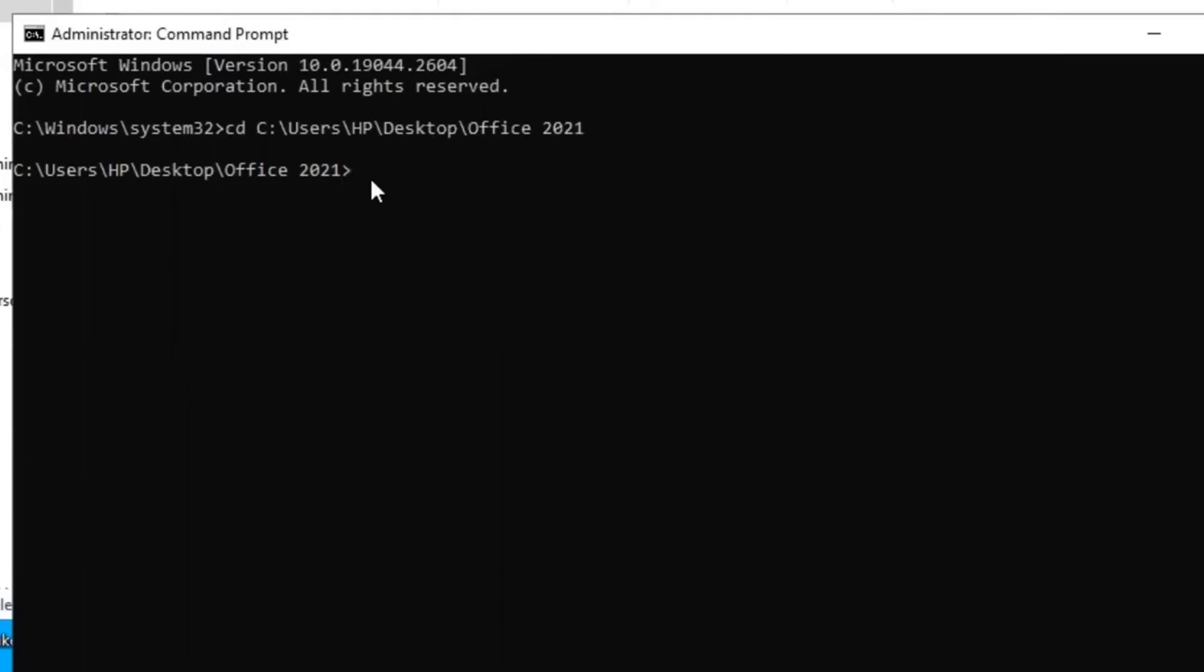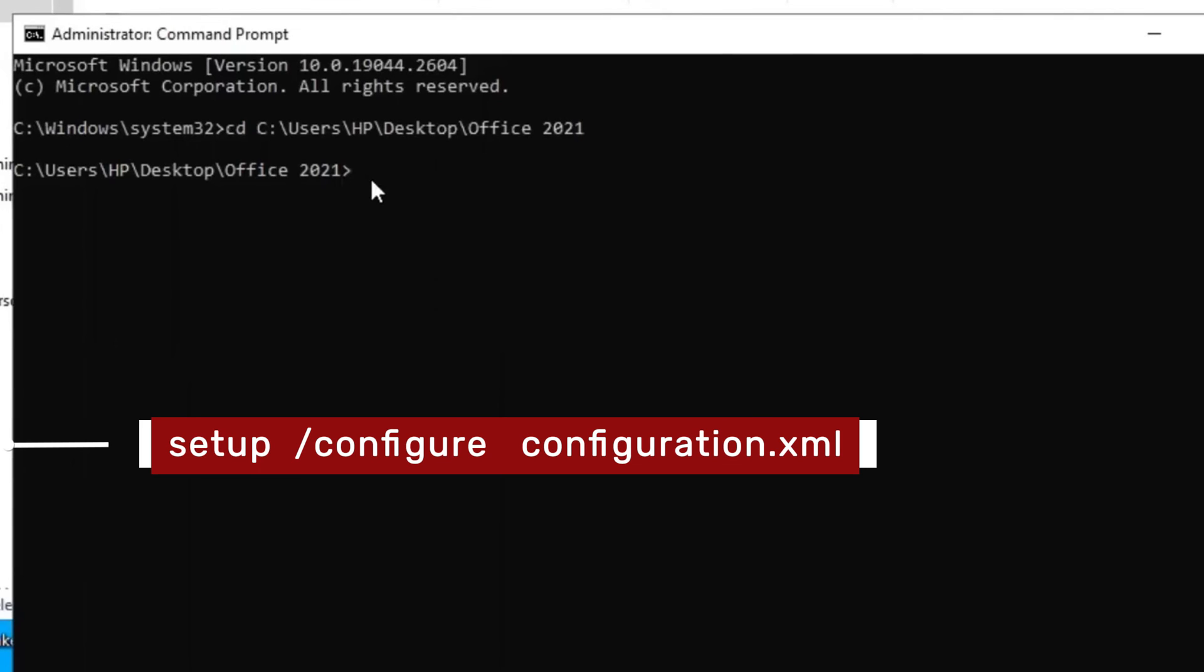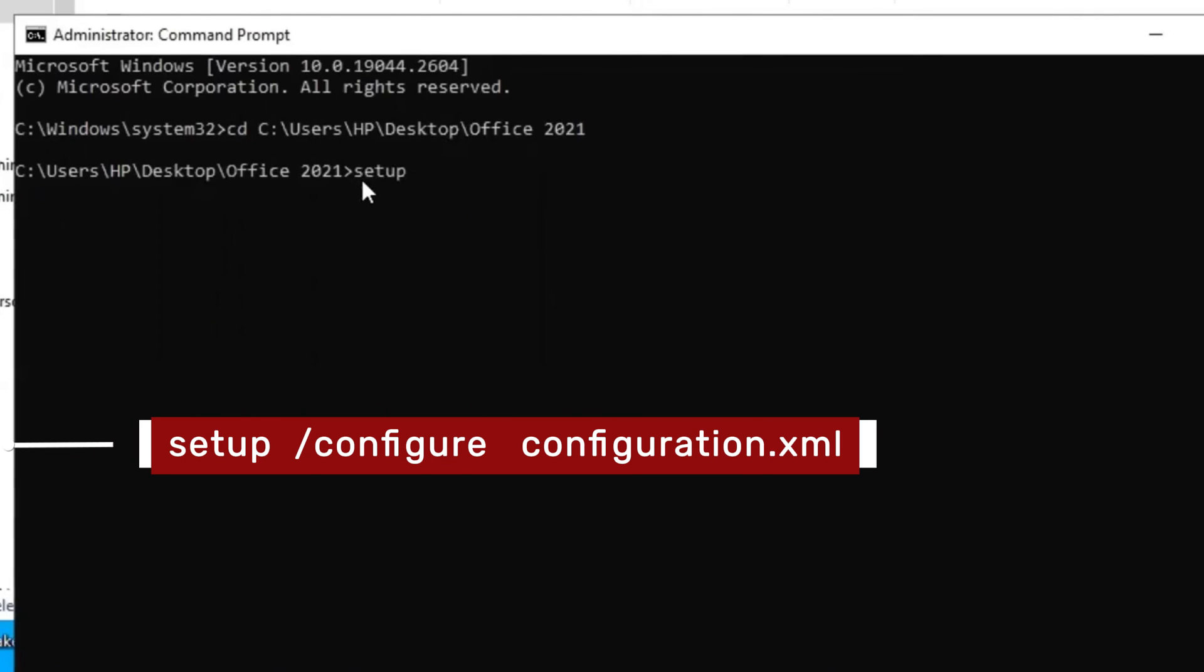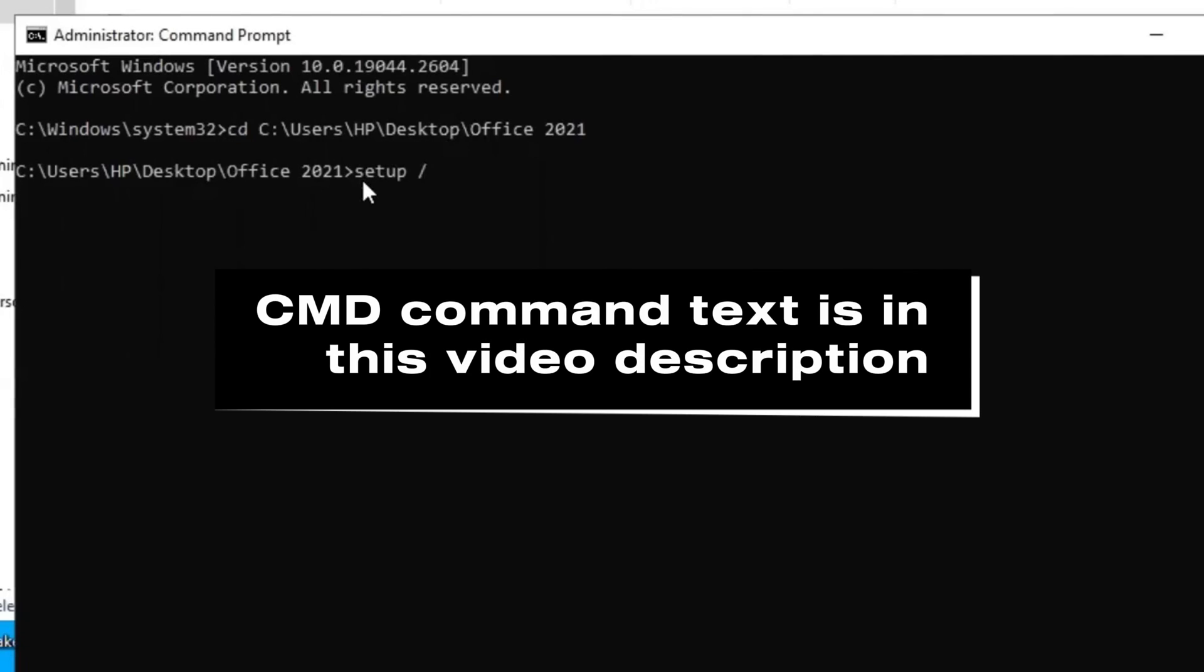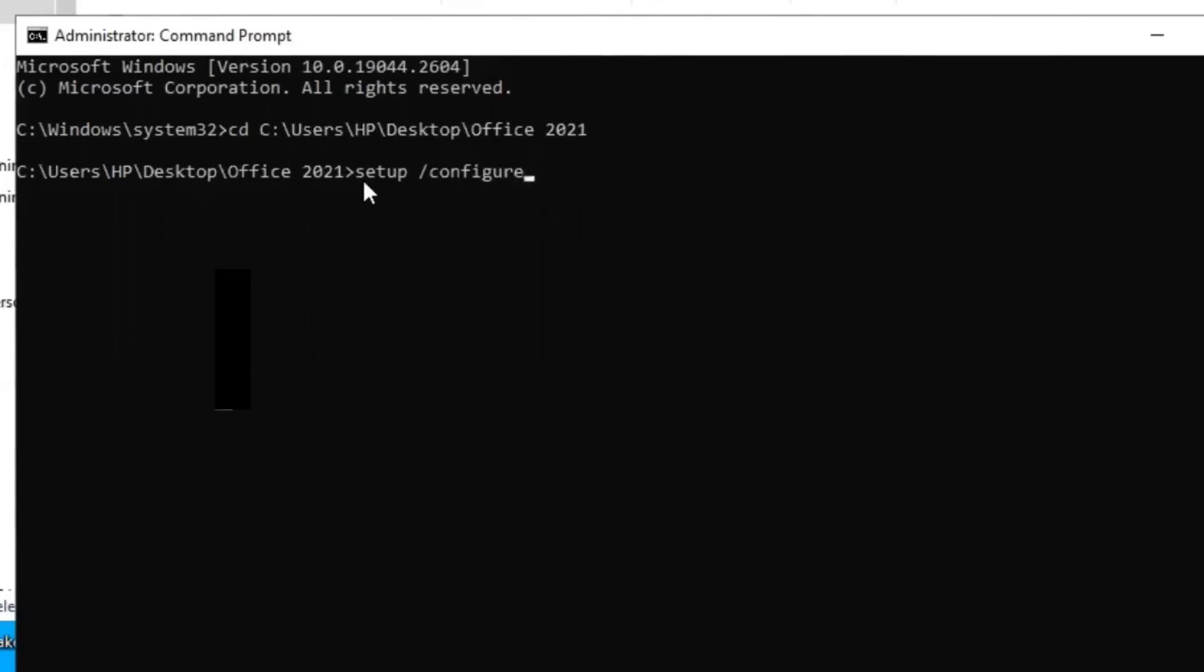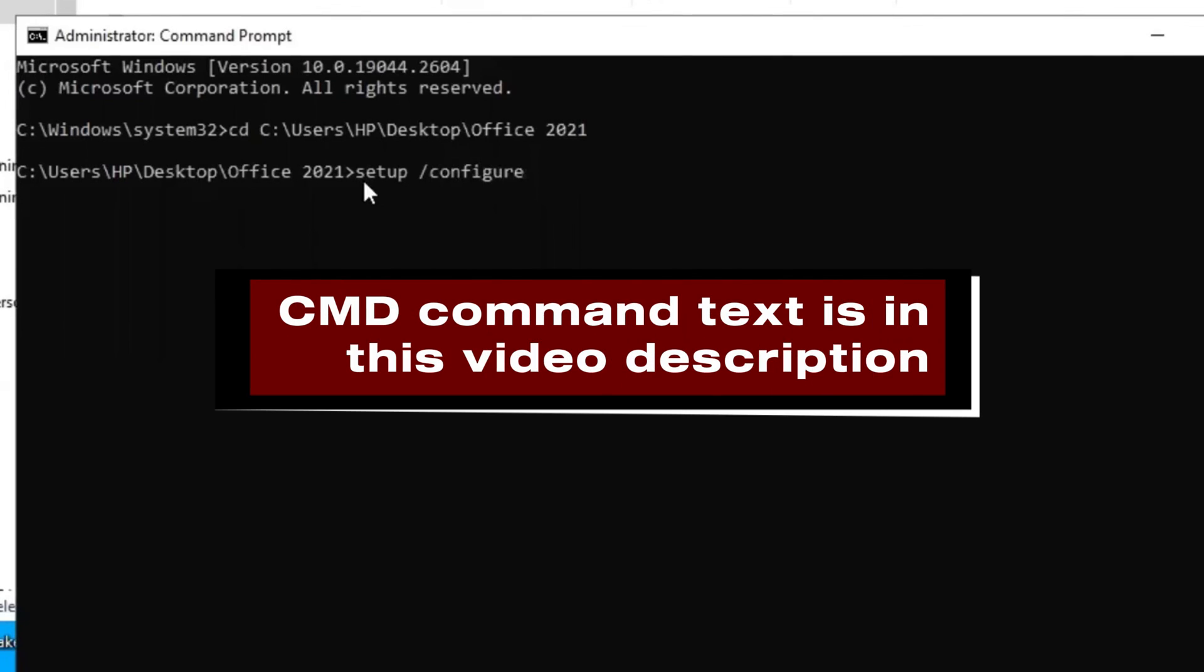So, type this command text, setup, space, forward slash, configure, space, configuration dot XML. This command text is already in the description. You may copy it from there and paste here. That is easy and faster for you. Or you may choose to type it carefully yourself. When you're done, you press the Enter key.